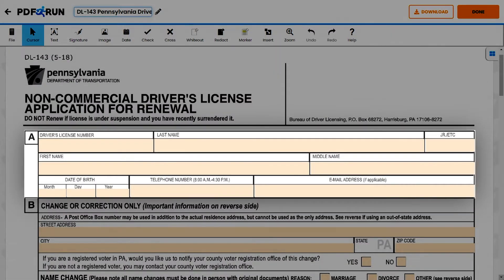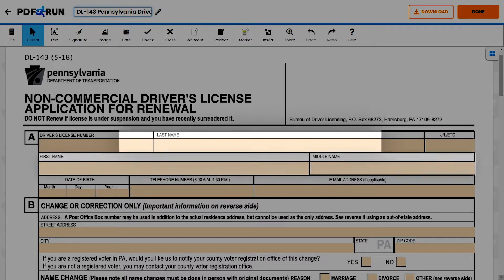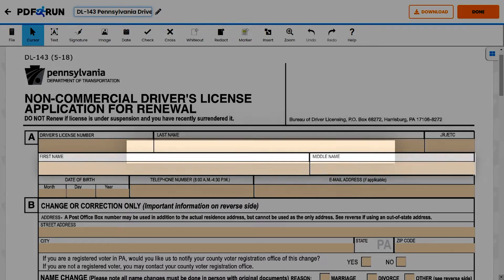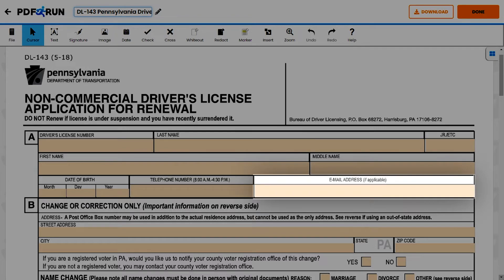First, for Section A, Personal Information, please provide the following: Driver's License Number, Full Legal Name, Date of Birth, Telephone Number, and Email Address.